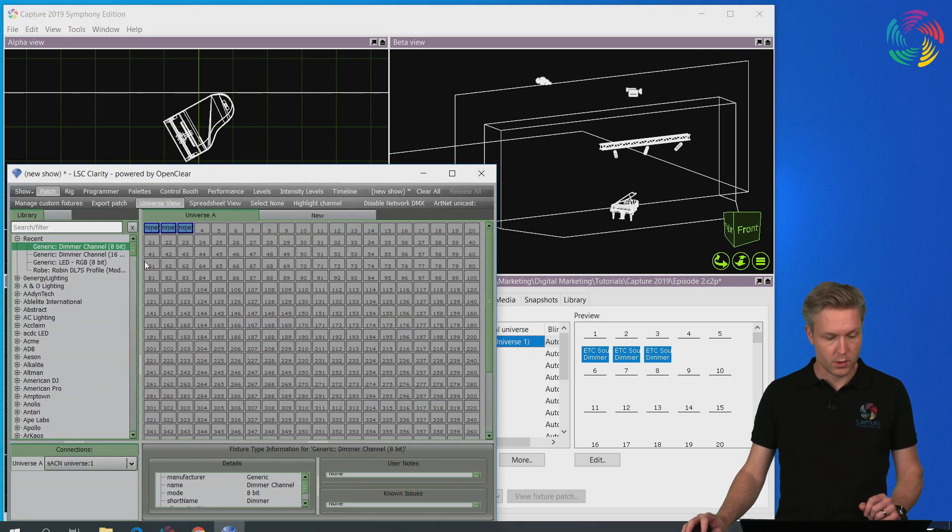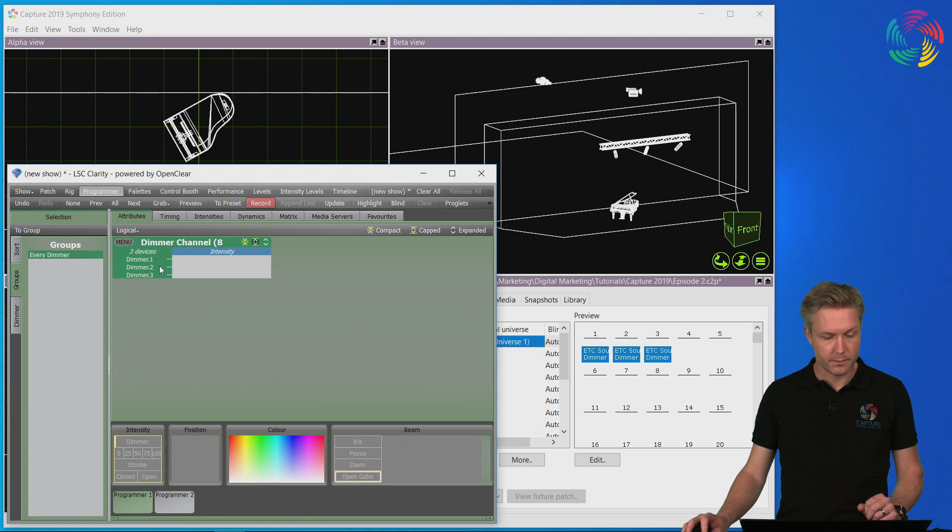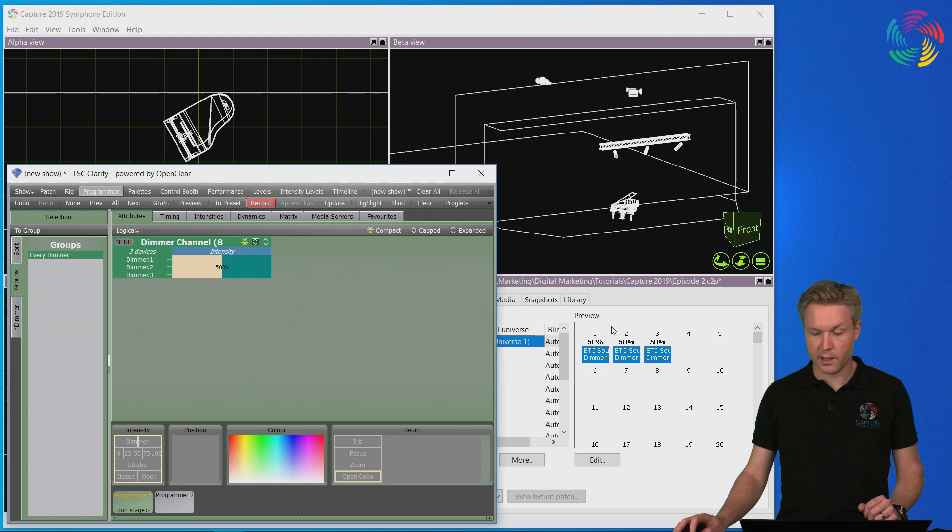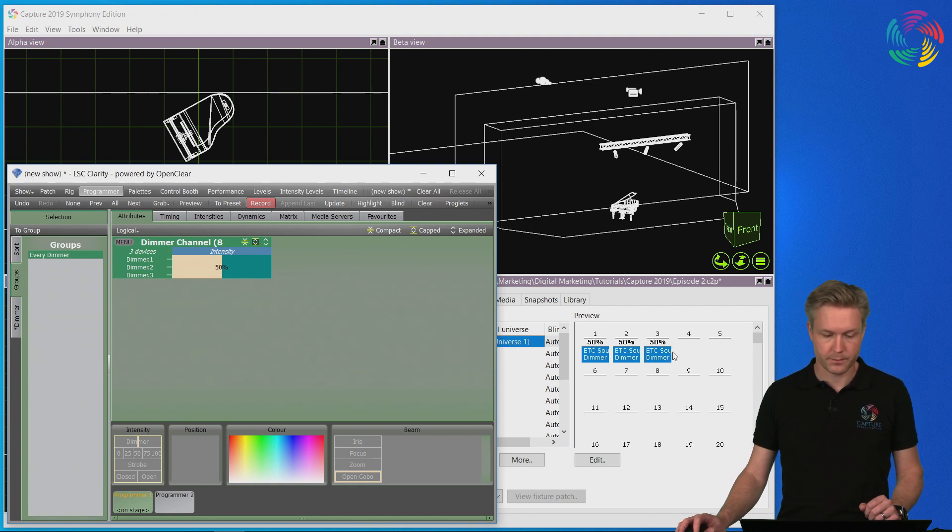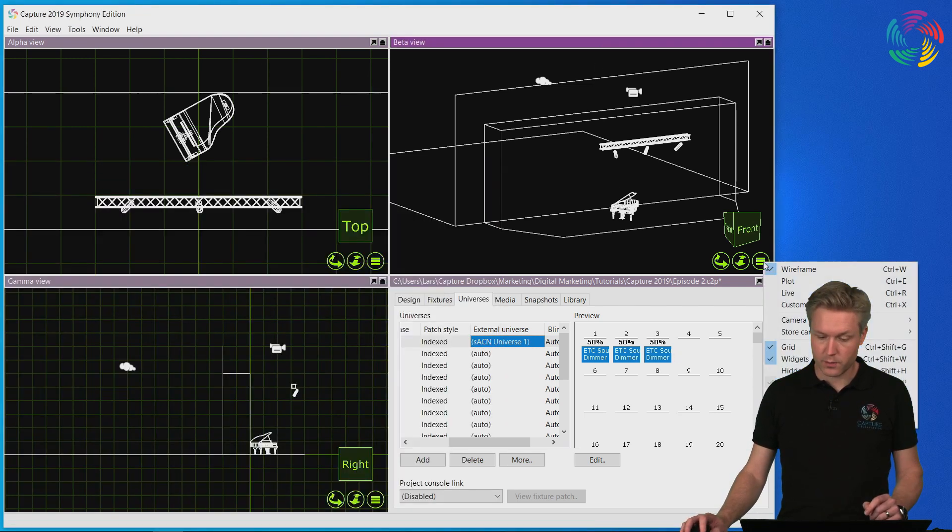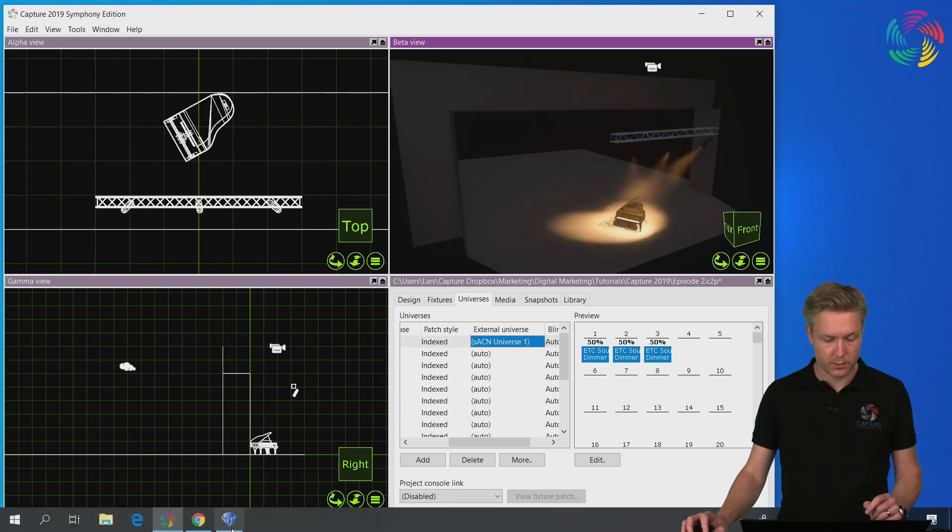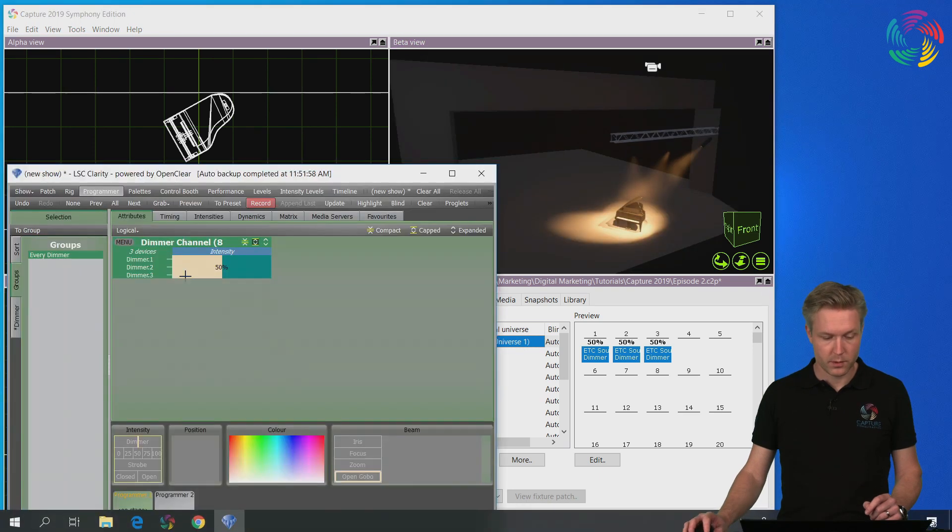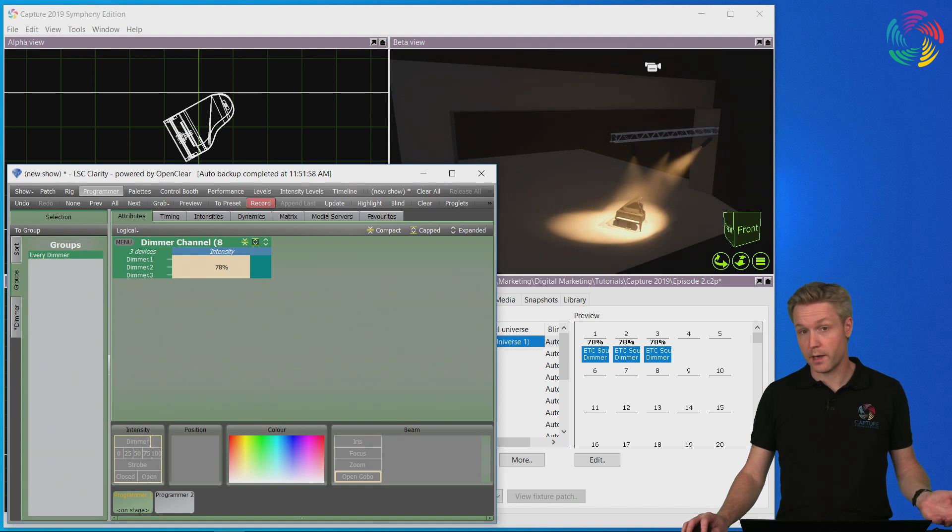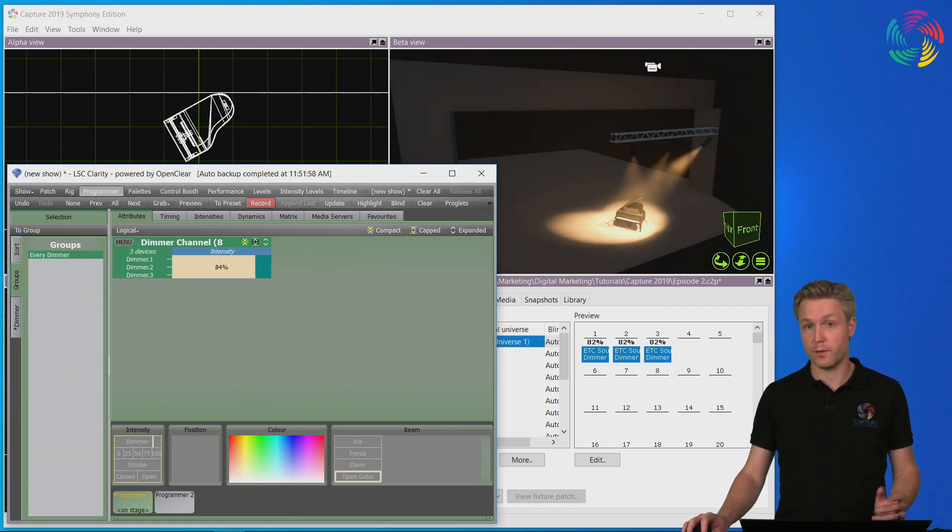So if I go into the programmer here and move the dimmer levels, we can see the DMX values coming into Capture. And of course, if I switch one of the views into live mode, the beams visualize as I would expect when I move the intensity sliders here.